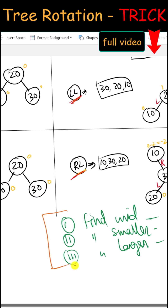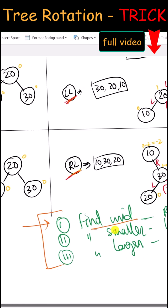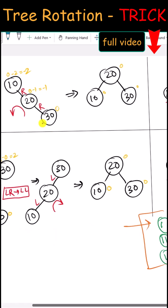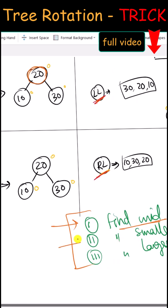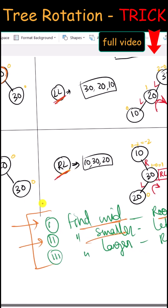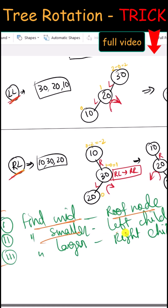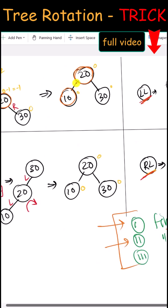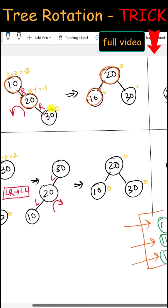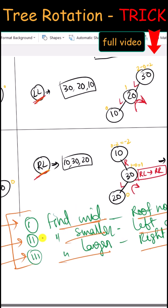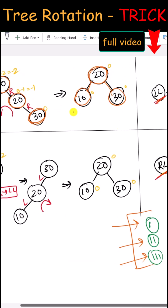Here are the steps we have to follow. First, find the mid between three numbers — the mid will be the root node. Then find the smaller number between the three, which will be the left child. Finally, find the larger number, which will be the right child. With this, our tree is balanced.